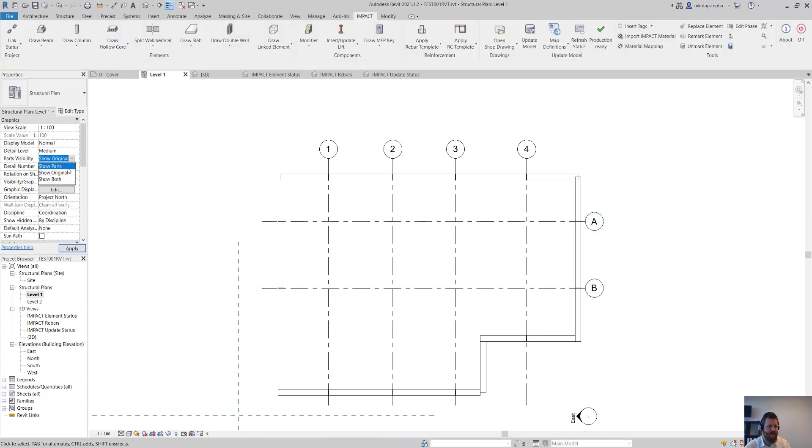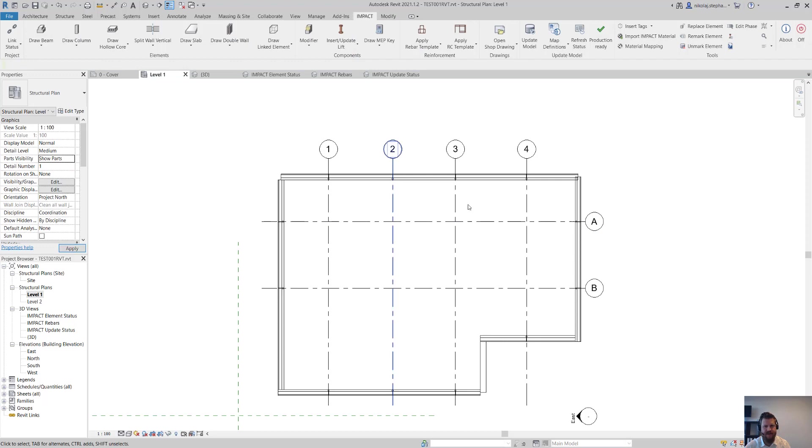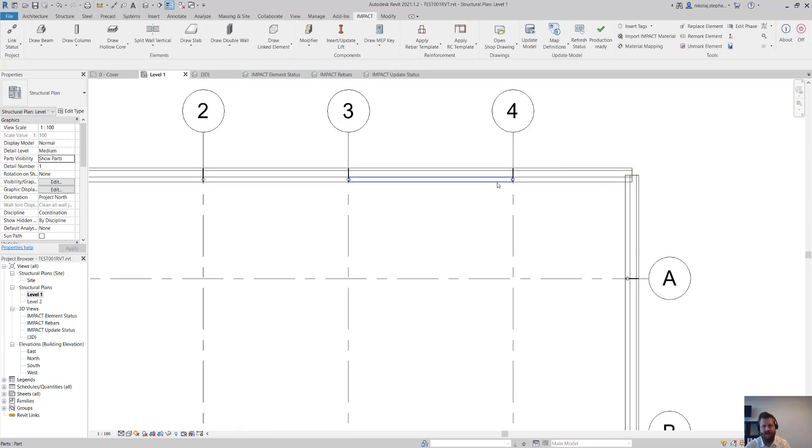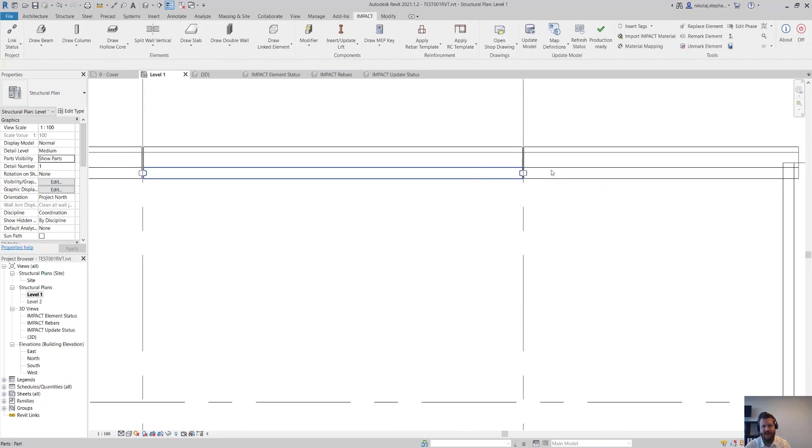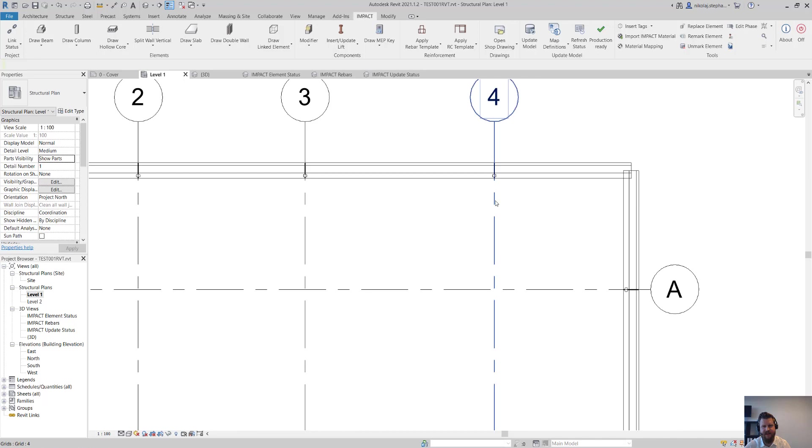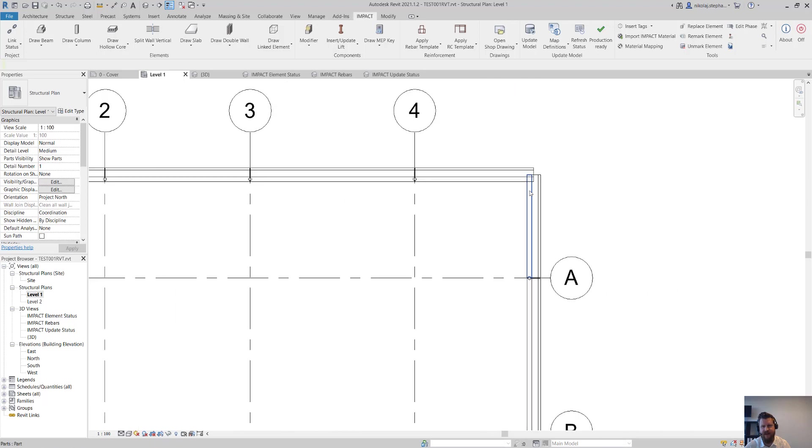So I'll click show parts and you can see now we have all these details here. Lifters and the elements, everything I need.